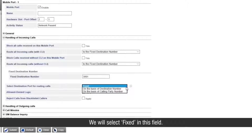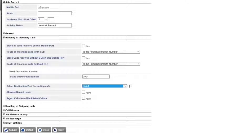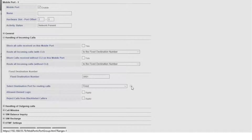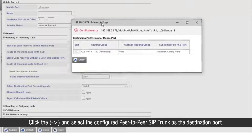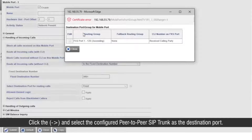We will select 'fixed' in this field. Click the arrow and select the configured peer-to-peer SIP trunk as the destination port.